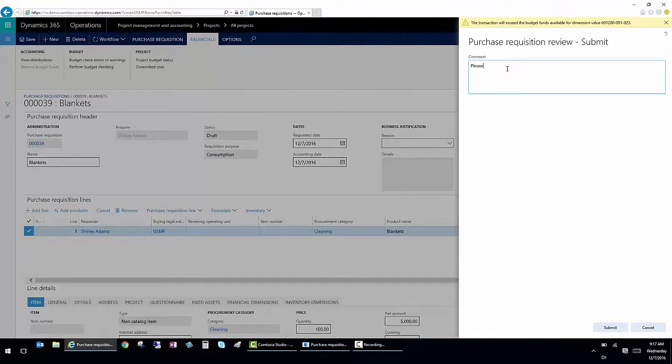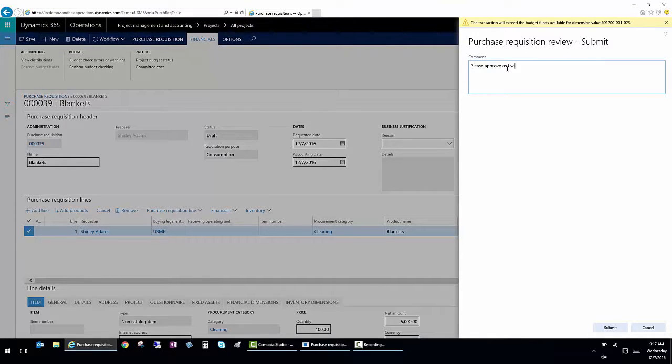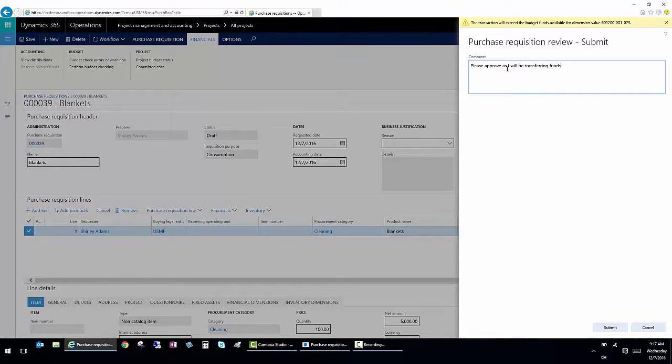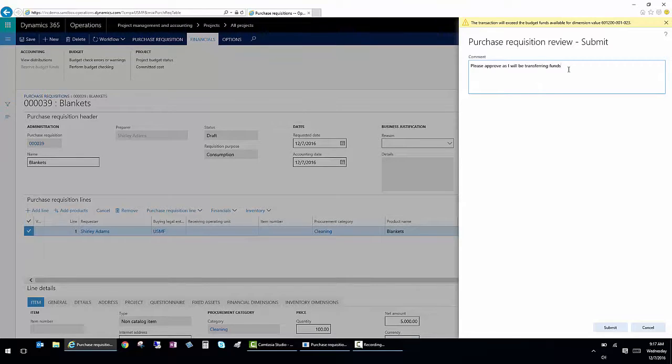I'm going to submit anyway, and I'm going to say please approve as I will be transferring funds. Or if you want to just leave it over budget, that's certainly an option.